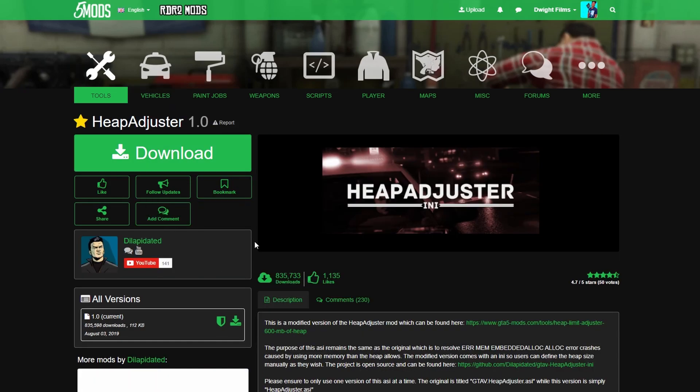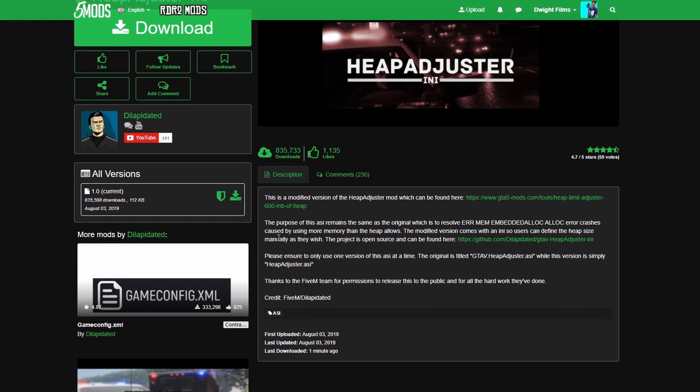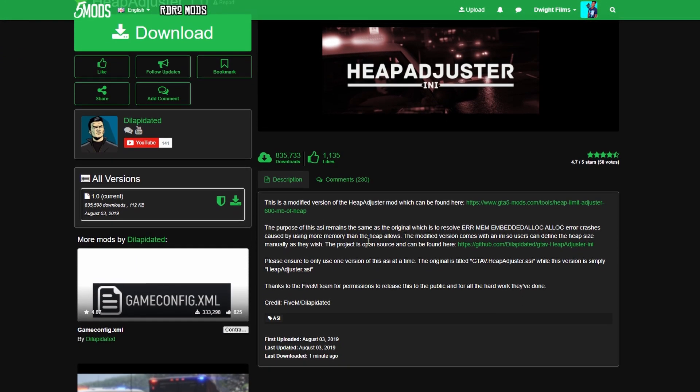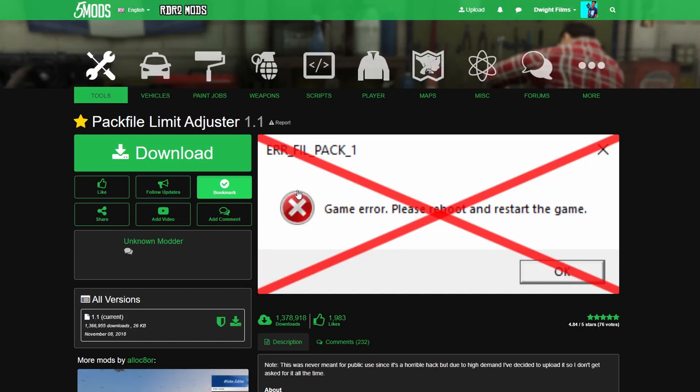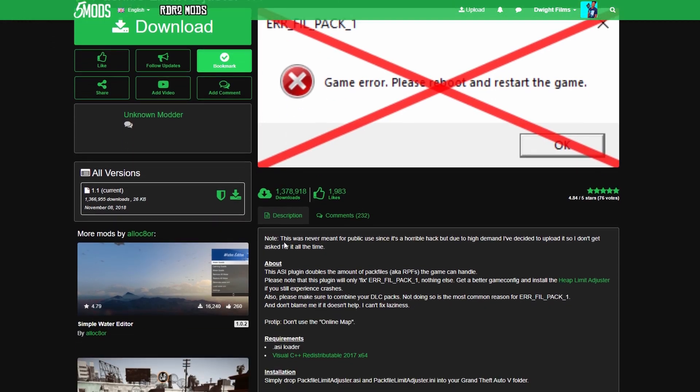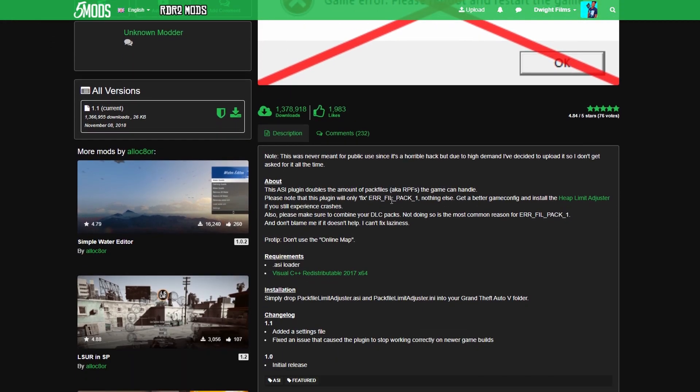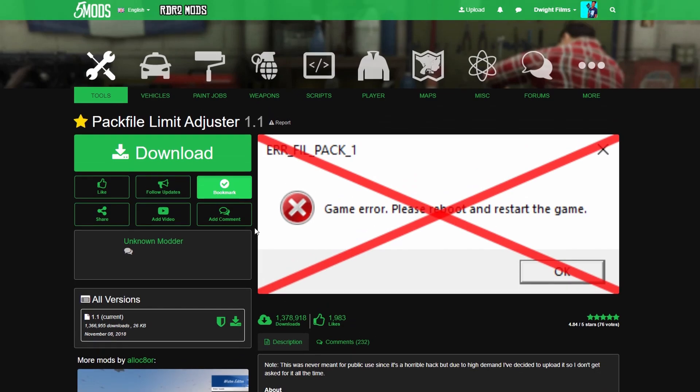Just like the game config, go ahead and read the descriptions, head over to the most current version, hit the download. Same with the pack file, read the description, download button. And then the last thing we're going to need is our Open IV.